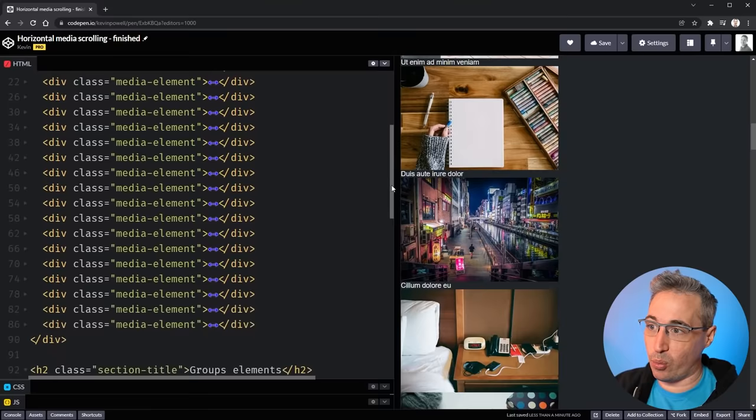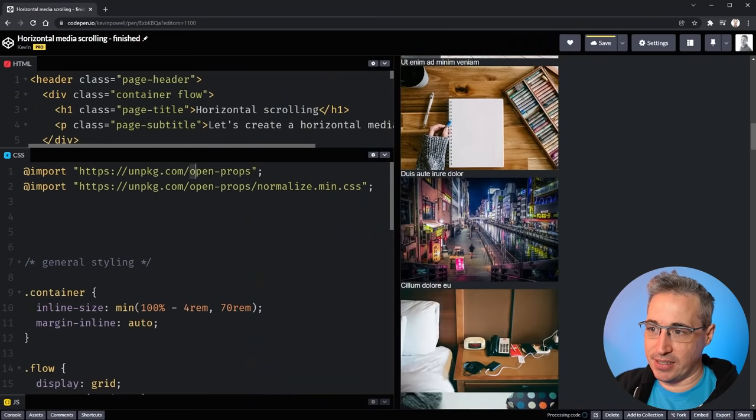We're going to look at two different ways of doing this: one based on individual items, and a second one based on groups of content — more similar to the Netflix style where clicking once swings across an entire group. We'll start with the first one and then modify it to create the second.